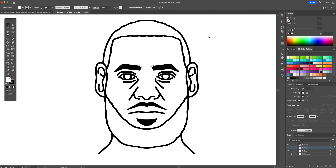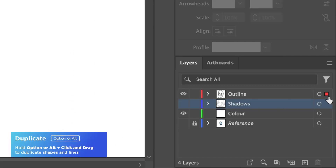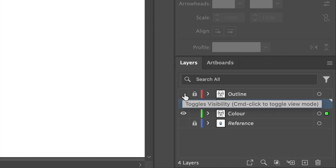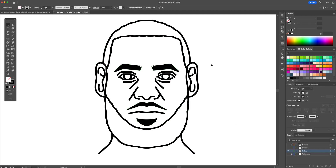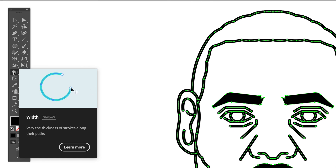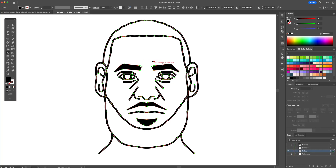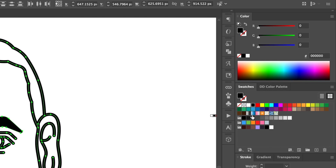Now let's apply the base colors. Select all from the outline layer and duplicate it to the color layer. Hold Option or Alt on your keyboard to duplicate. On the color layer, select all and activate the Live Paint Bucket tool. With the color fill, click and select each individual shape and assign a base color.